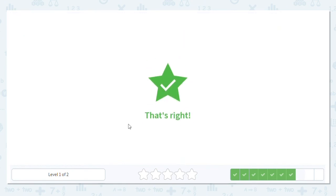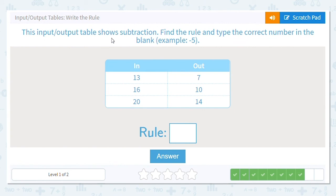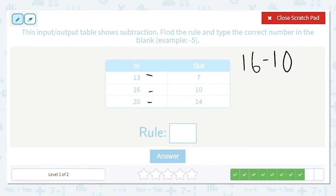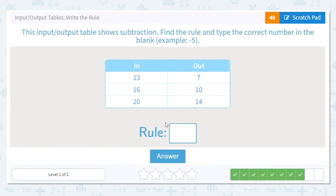We're doing subtraction again, going from 13 to 7, 16 to 10, and 20 to 14. I'm going to start with 16 minus 10 because I love working with 10s. Using my fact family: 16 minus 10 equals 6. So is 13 minus 6 equal to 7? Yes. Is 20 minus 6 equal to 14? Yes. So my rule is to subtract 6.